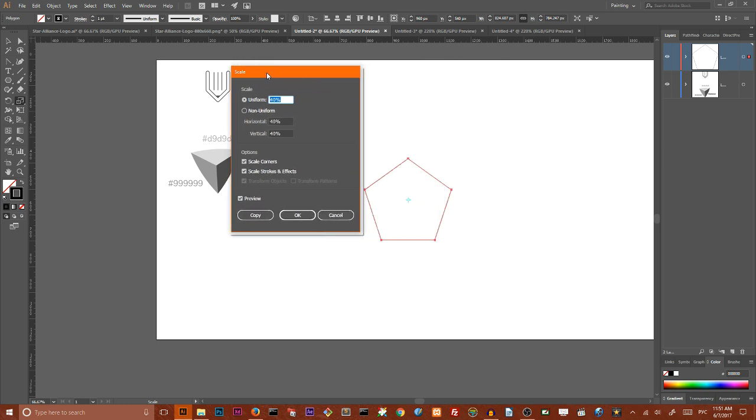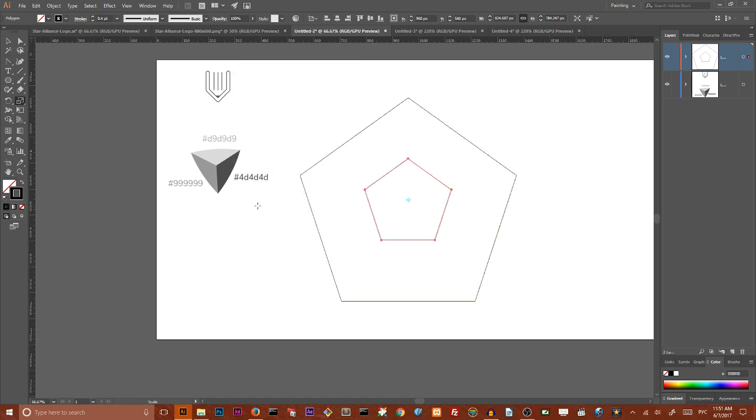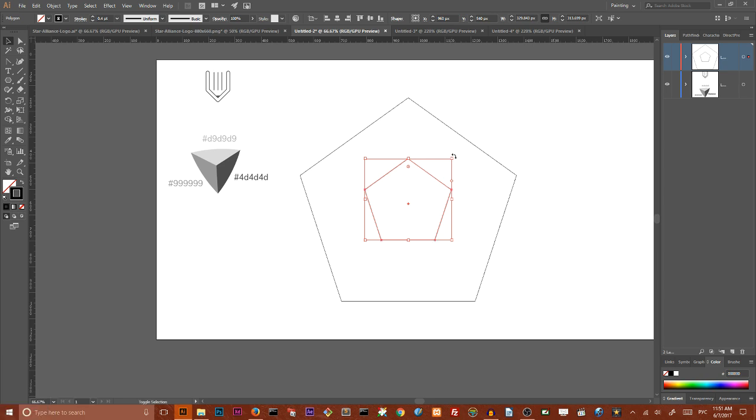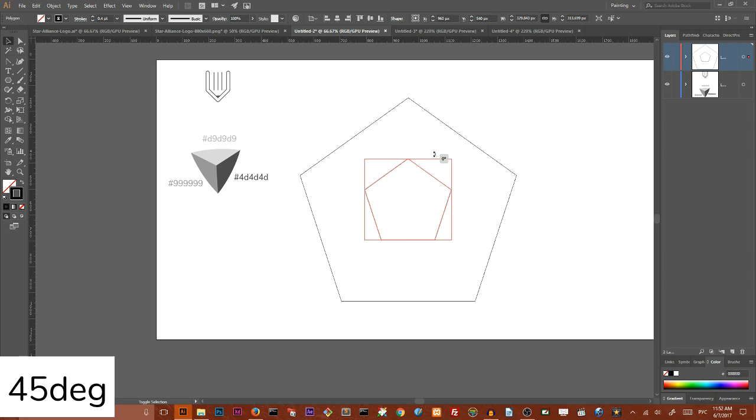Open the scale dialog box, here set the uniform value to 40% click copy to create this small pentagon and I want to hold shift key and rotate it to 45 degrees to the left.